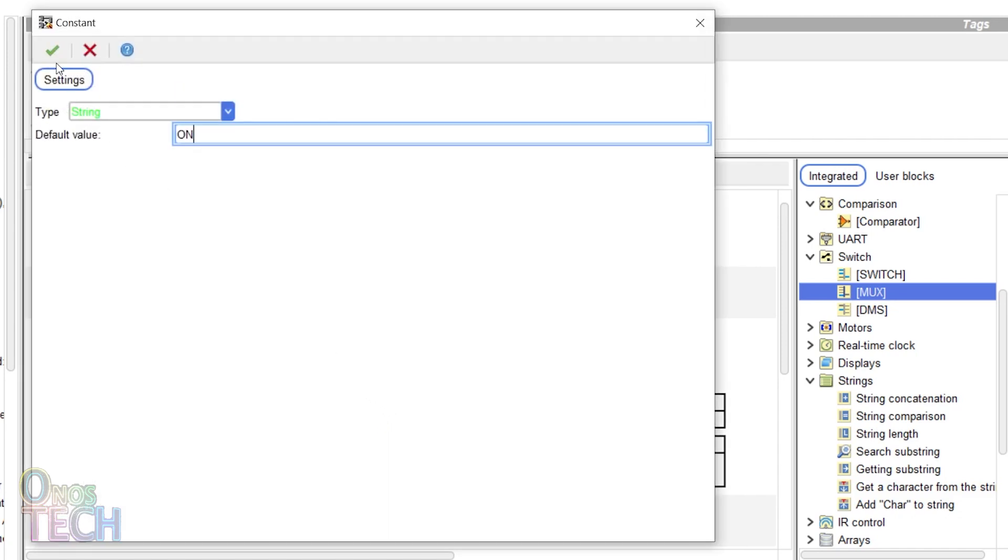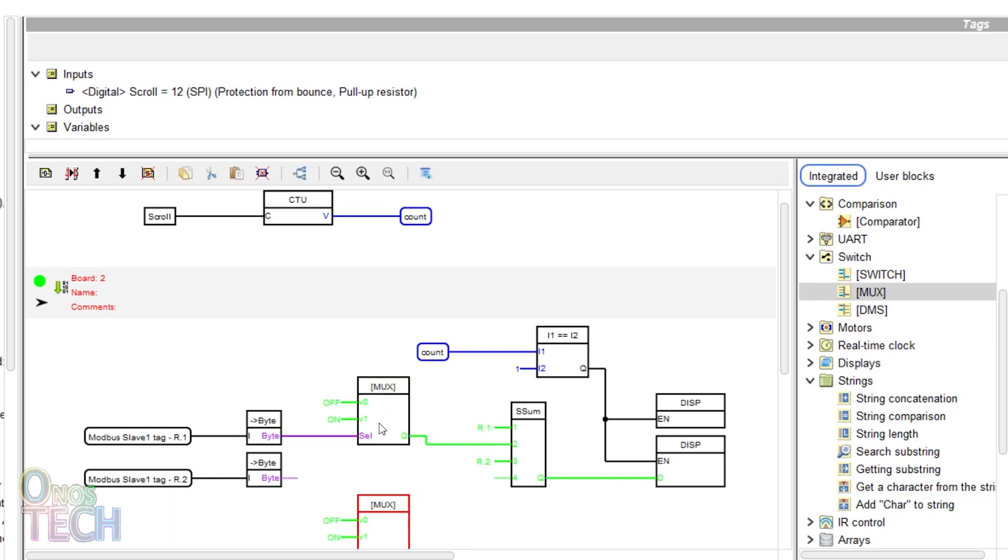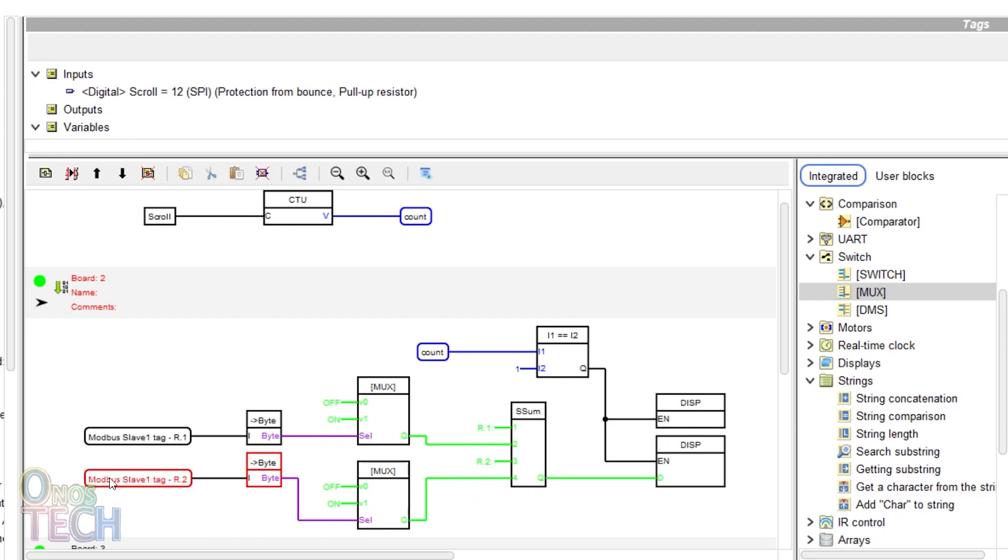Connect the Arrow.1 tag to the cell input and its output to the second input of the concatenation block. Duplicate the multiplexer block and draw the second tag connections as shown.